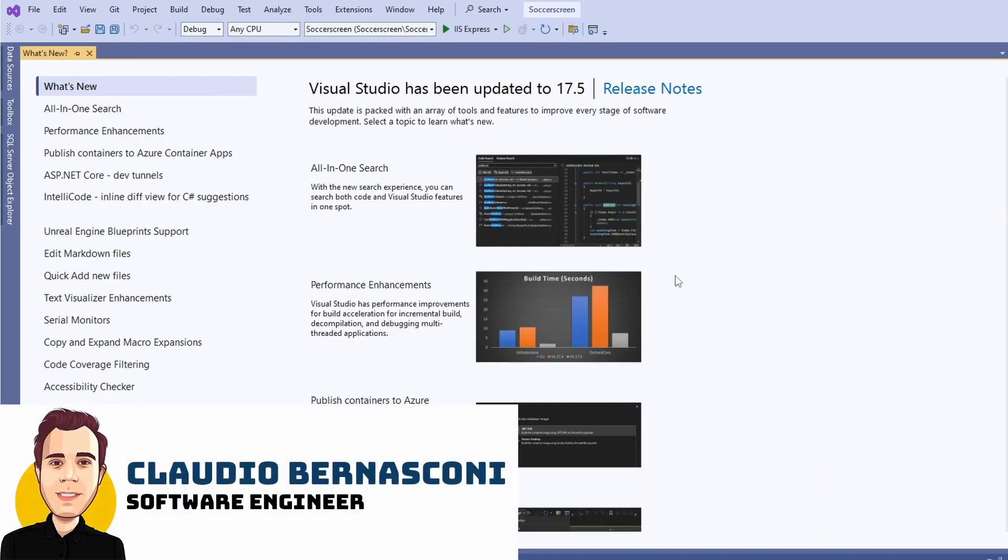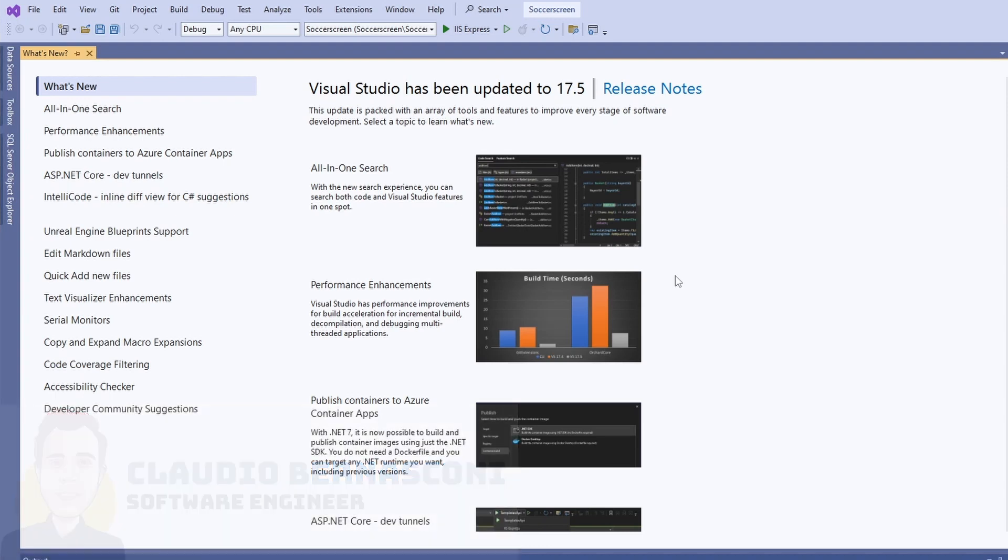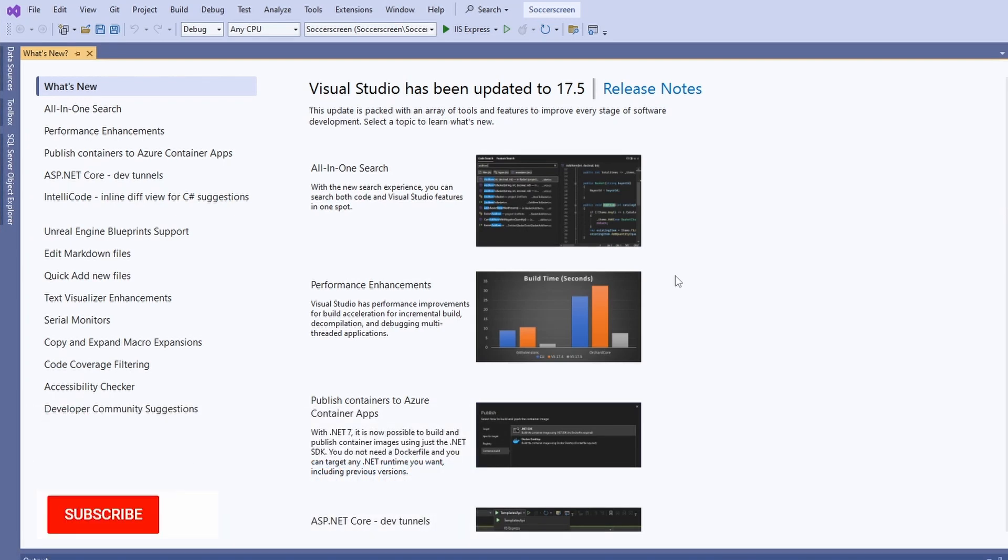Hi, I'm a software engineer with over 10 years of experience with the .NET platform. On this channel, you'll learn all about .NET development.